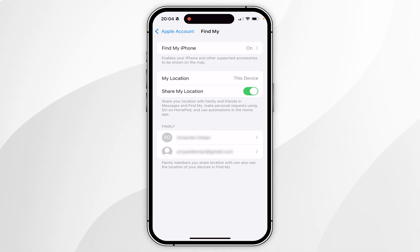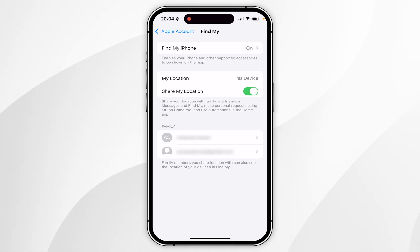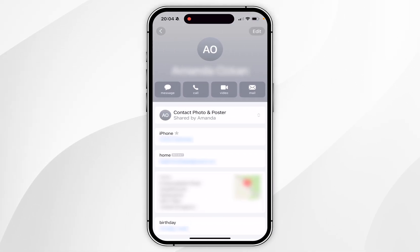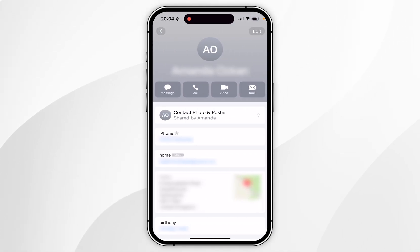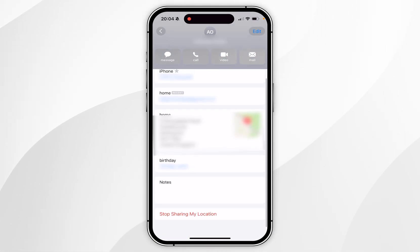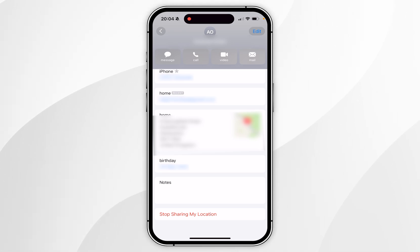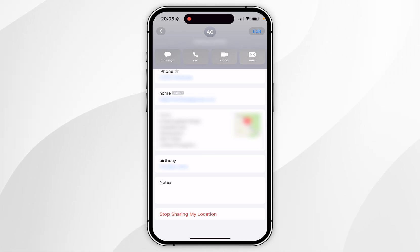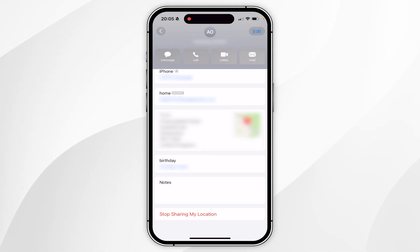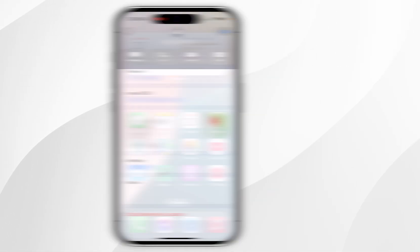Now, if you want to stop sharing your location with a specific person, you want to select them from the list below, and in the contact section, you want to scroll all the way to the bottom to where it says Stop Sharing My Location and click into that. And now you'll no longer be sharing your location with that specific person until you manually start sharing your location again.